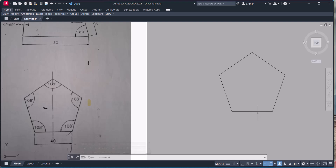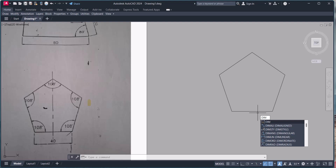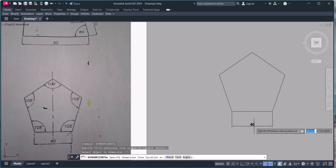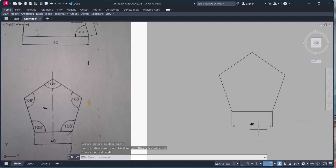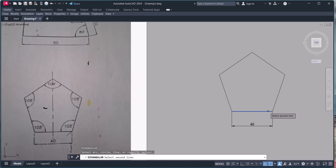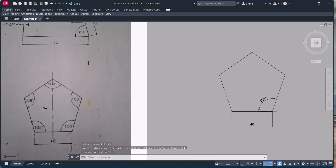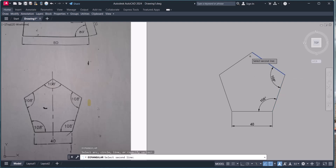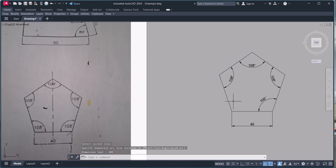For confirmation, let's check the dimensions. We check dimension horizontal — select this line, and see it is 40mm. We also check the angle using the dimension tool: select the first line and second line. Press Enter to continue dimensioning and select the remaining lines. What we drew matches the original drawing.